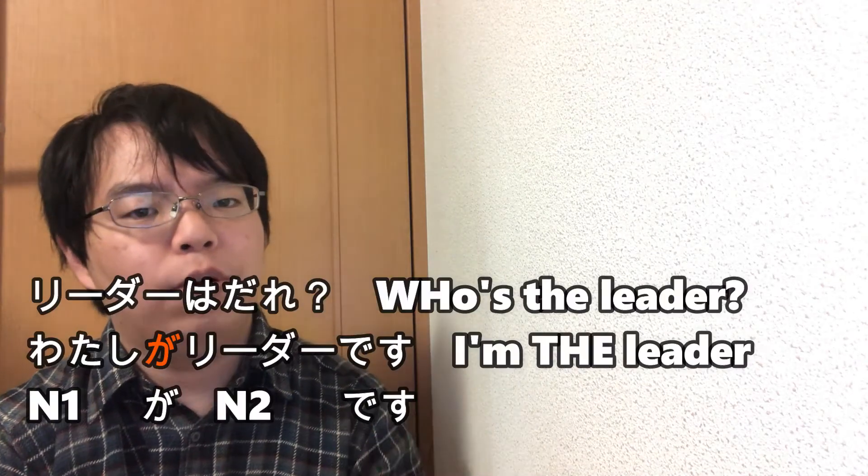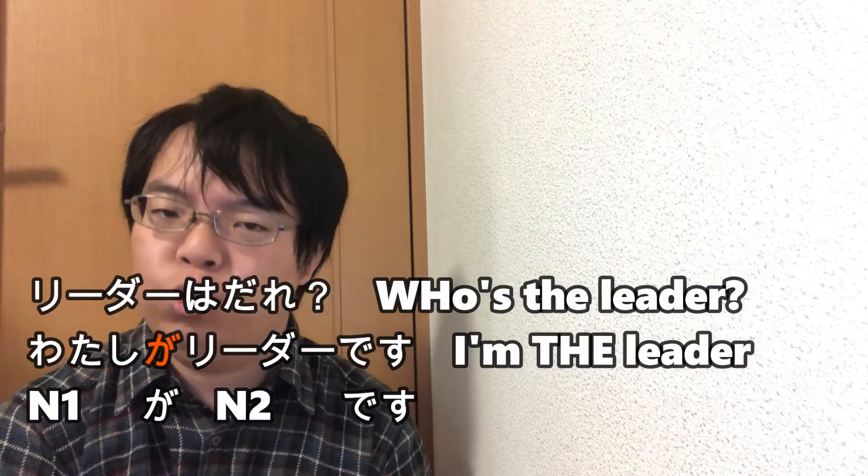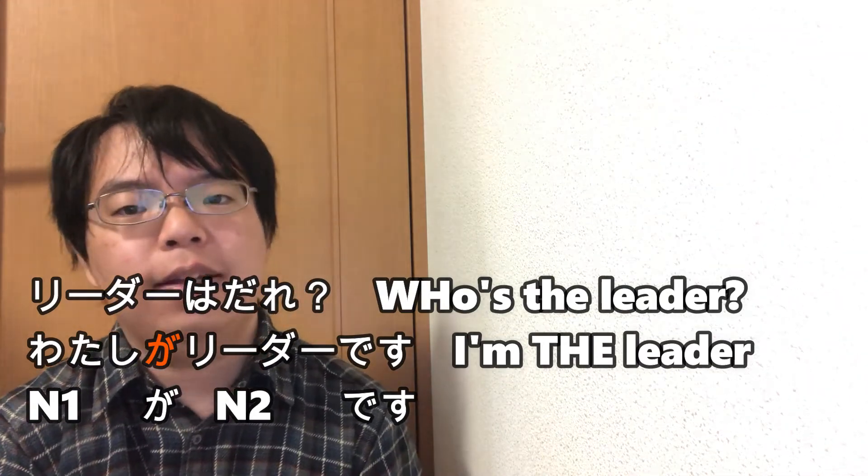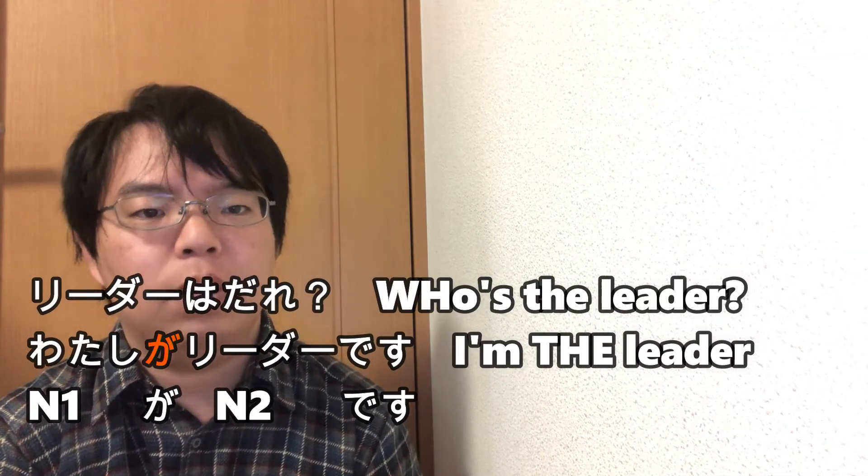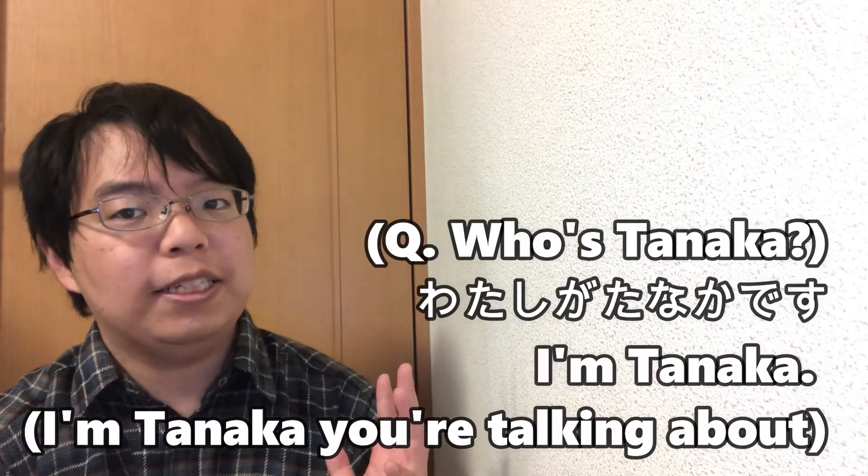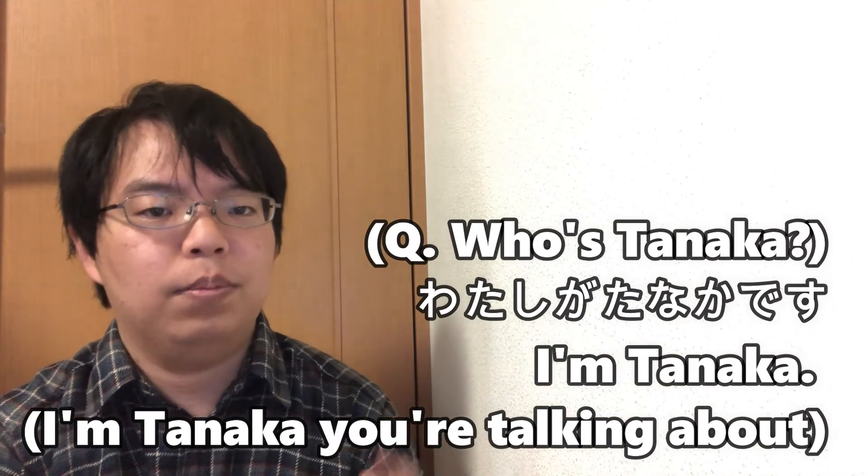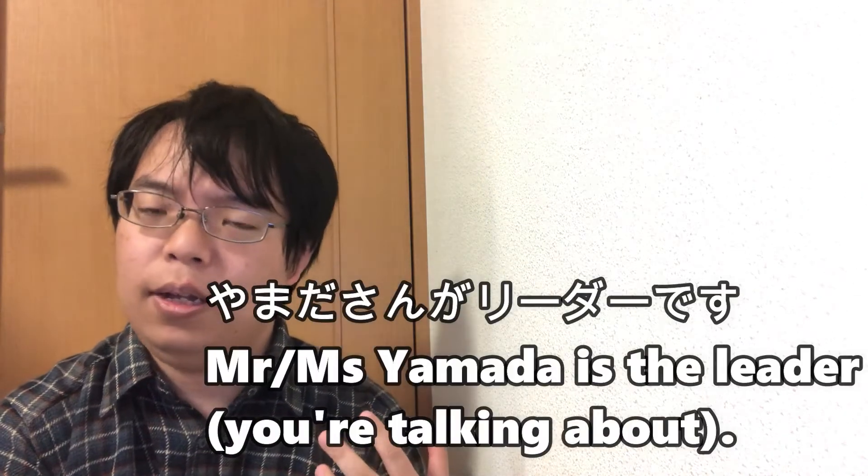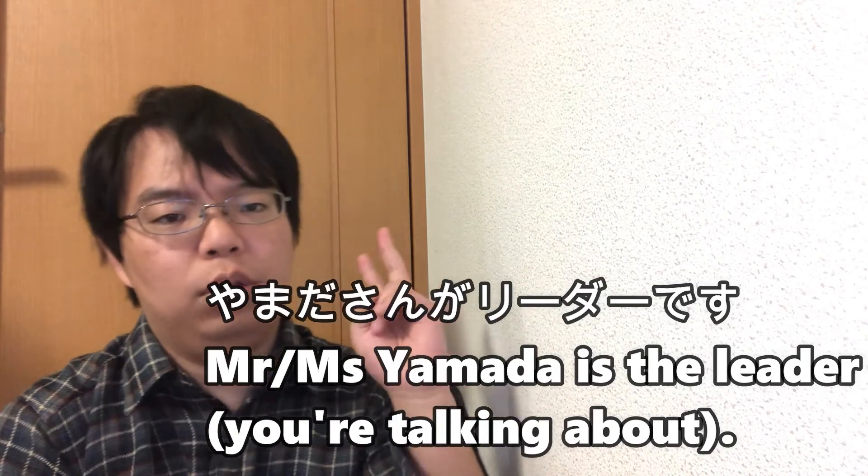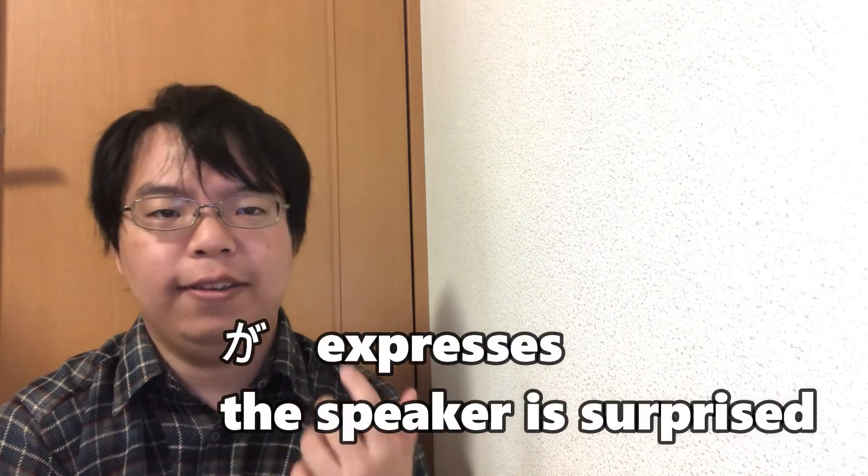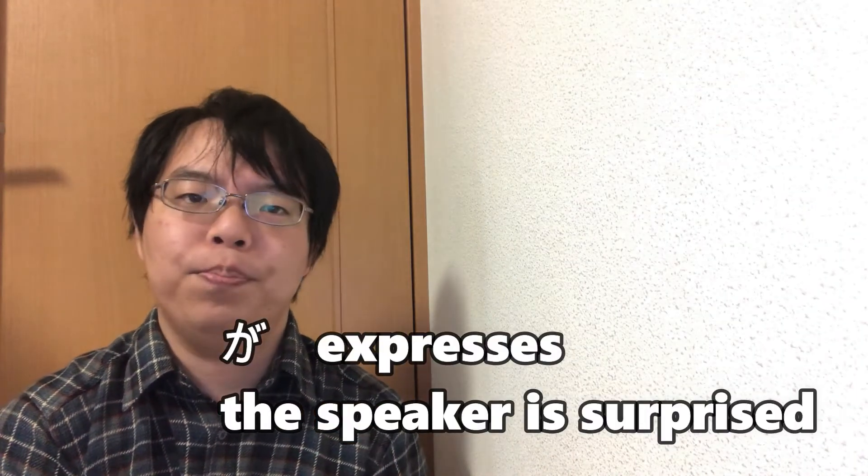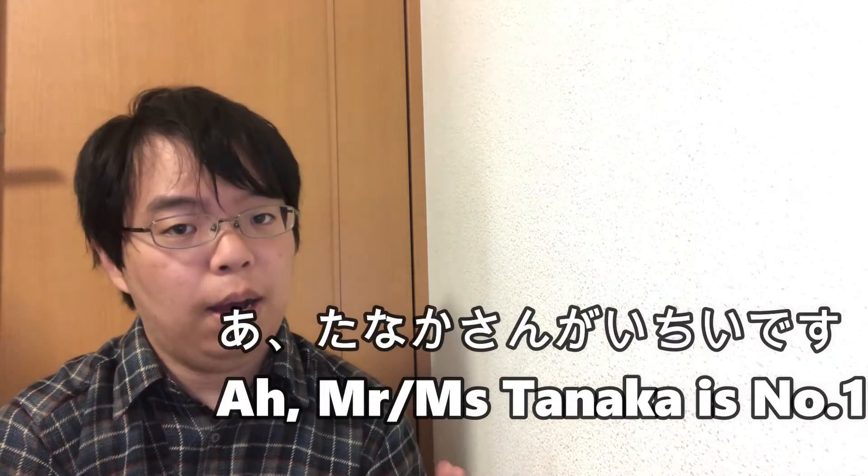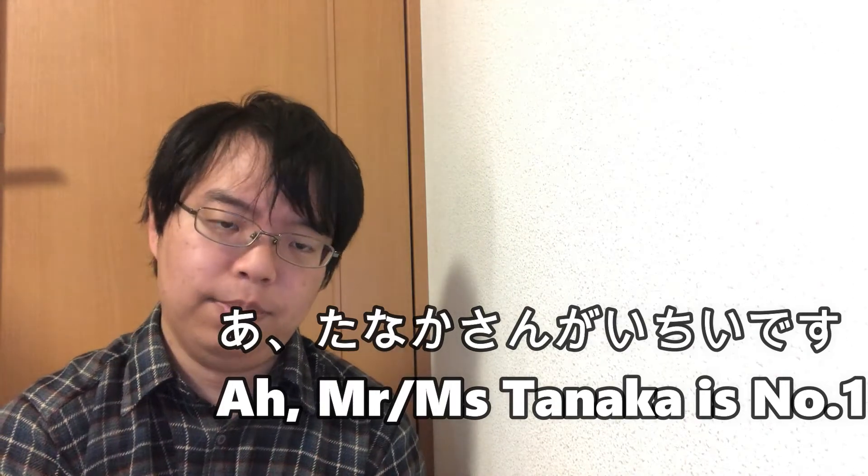When the subject of N is expressed with ga, it usually has the following meanings. 1. It means that you look for something that is N2 and state that it is N1. Watashi ga Tanaka desu. Yamada-san ga leader desu. 2. It also means the speaker was surprised to learn that. For example: Ah, Tanaka-san ga ichii desu. Now, let's go to the exercises.